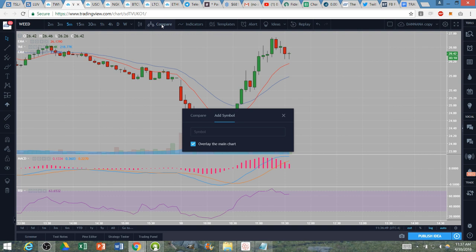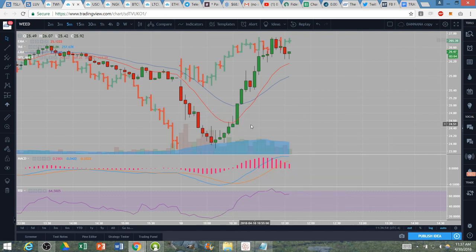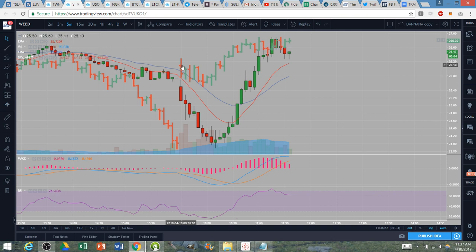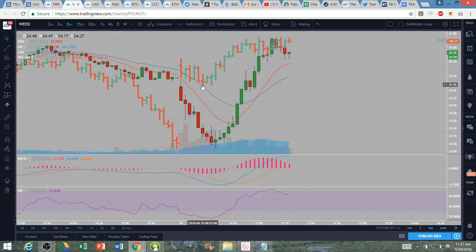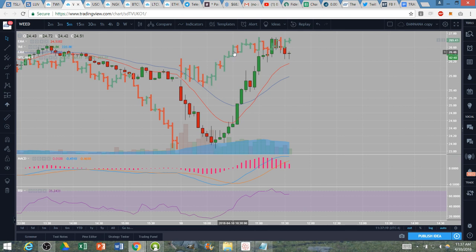Look at weed on the five minute time frame and let's compare what SPY and the S&P 500 were doing at the same time. Look at the start of the day, we consolidated on SPY. The low of the day on SPY was hit down at about 9:55 and we had a little higher low at about 10:05. The low of the day on Canadian MJ weed here was at 10:10, so a little bit after.